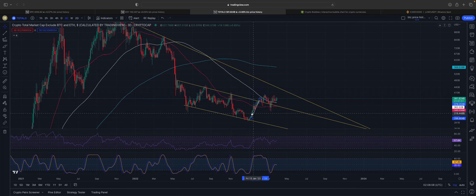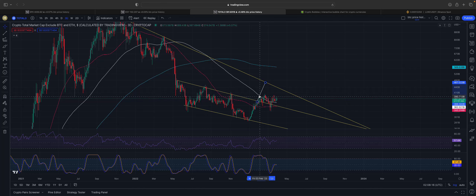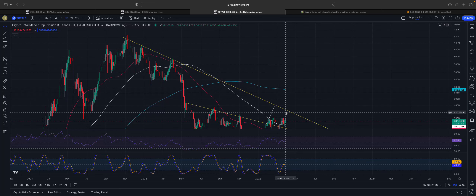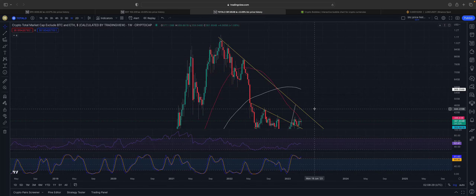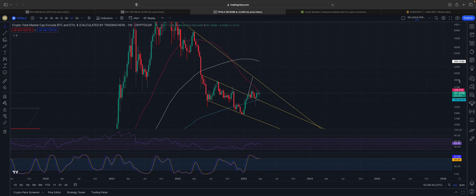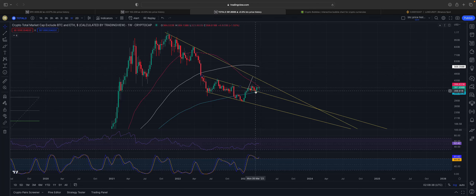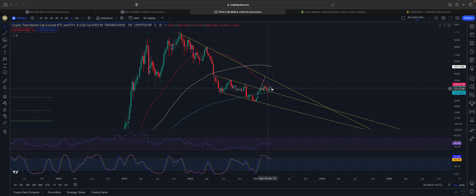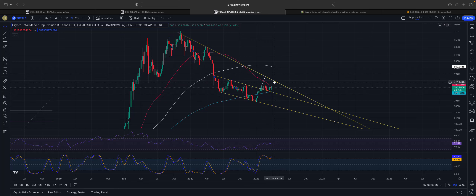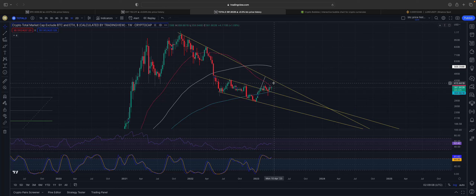The first target of this descending channel, when put up here, is actually going back to retest that trend line from the all-time high. Breaking that trend line from the all-time high is where I think altcoins will actually be set free to go to the upside — and they will rally hard. Right now they're facing massive resistance at the 50 weekly moving average, but I think that will break. The altcoin market has retested the 200 weekly moving average and is starting to go up.